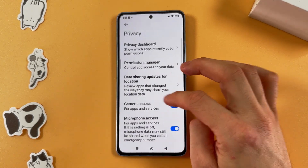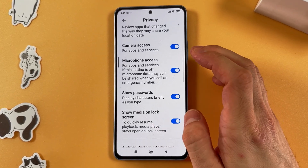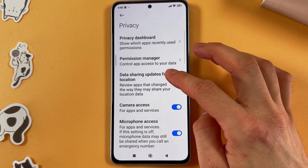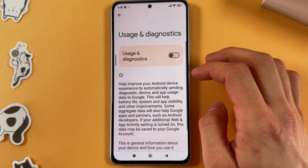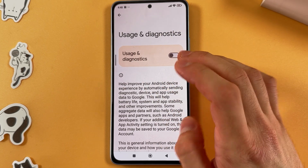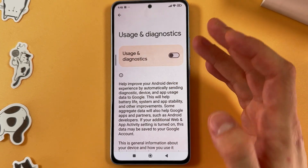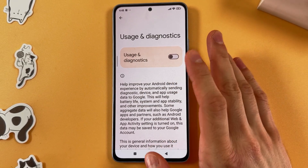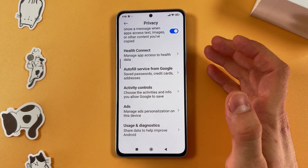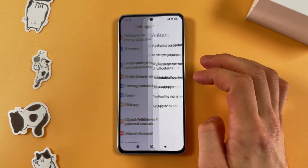Now navigate to the Privacy tab and scroll down to find Usage and Diagnostic Data. Make sure to turn off that switch, because it keeps you participating in the user experience program and constantly sends your data in the background, which slows down your phone.